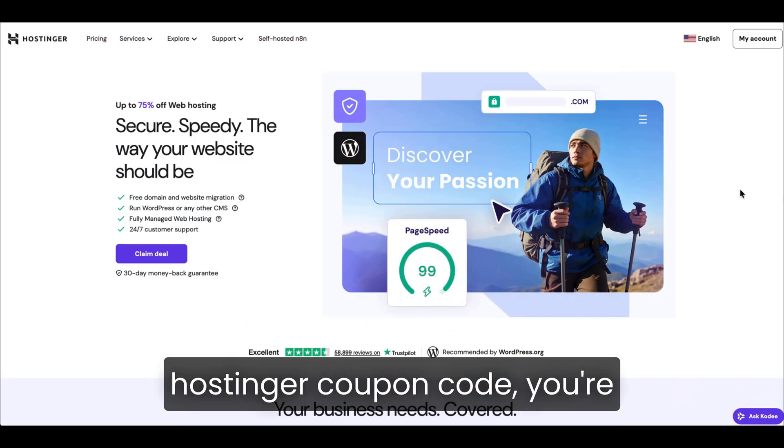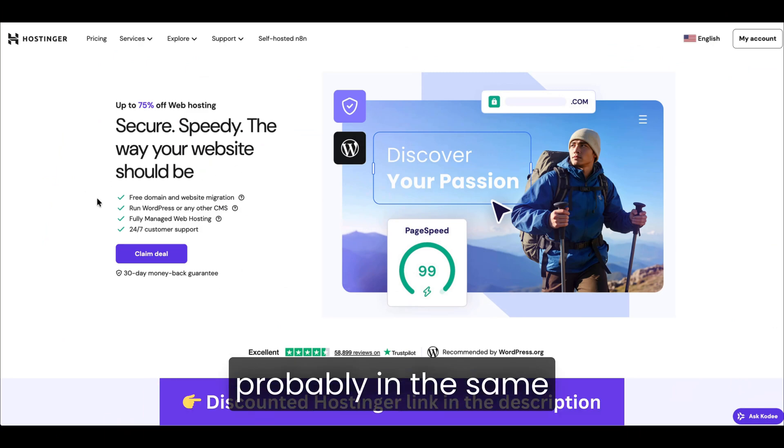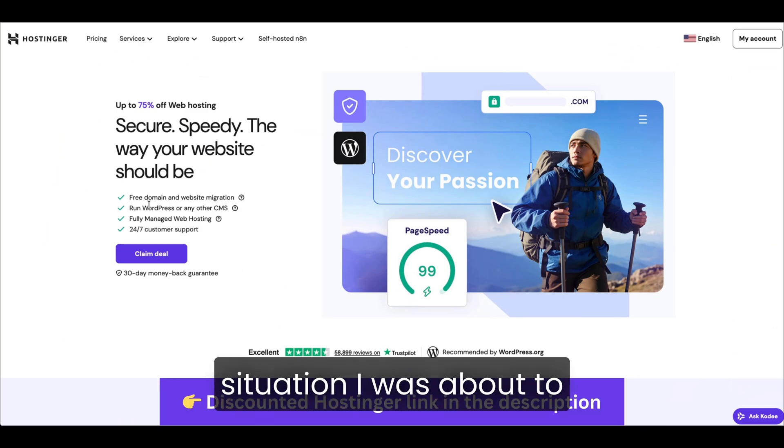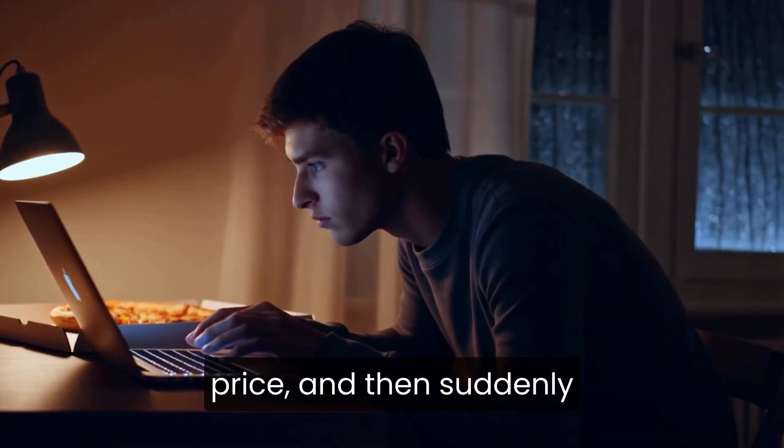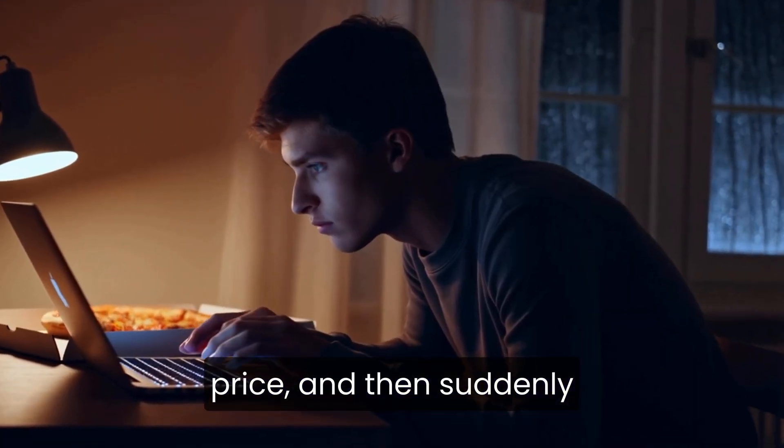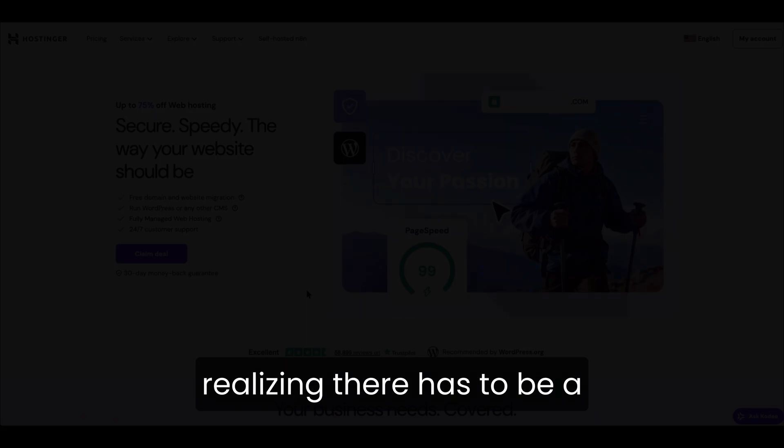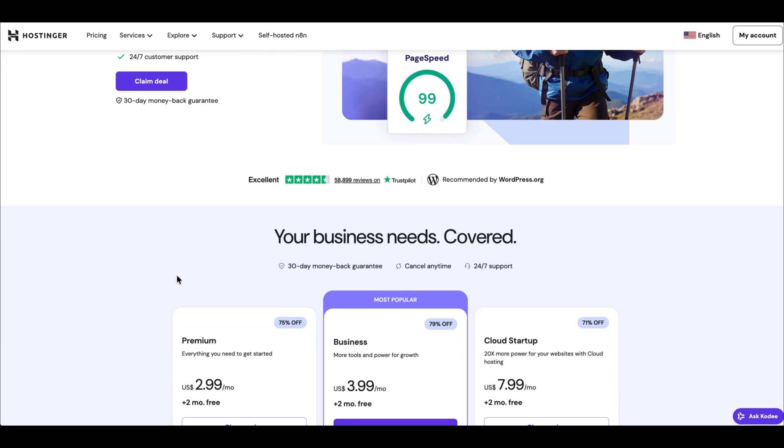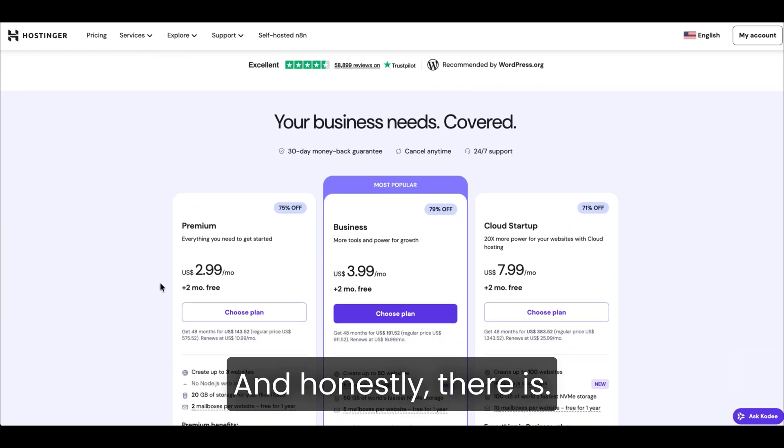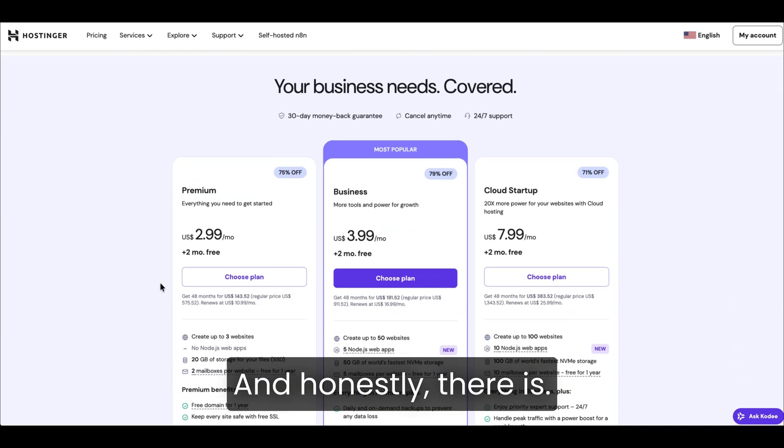If you're searching for a Hostinger coupon code, you're probably in the same situation I was. About to check out, ready to pay full price, and then suddenly realizing there has to be a better deal somewhere. And honestly, there is.